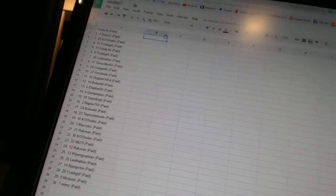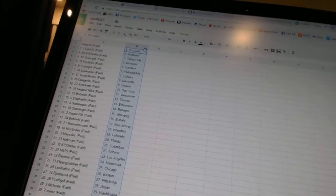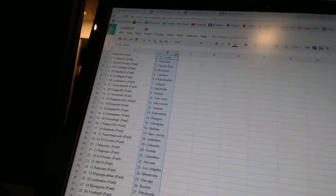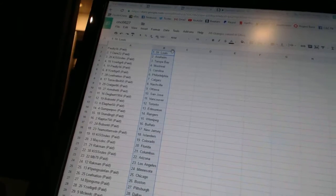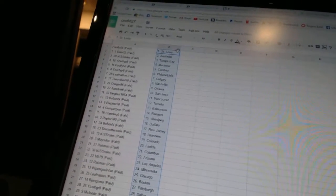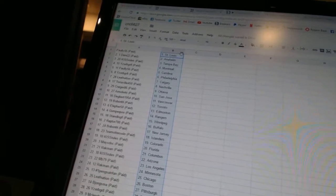All right. Pauly 56 has St. Louis. Dare 22 has Anaheim. Kiss Rules has Tampa Bay. Eyes to be great has Montreal. Pauly 56 has Carolina. Eyes to be great has Philadelphia.